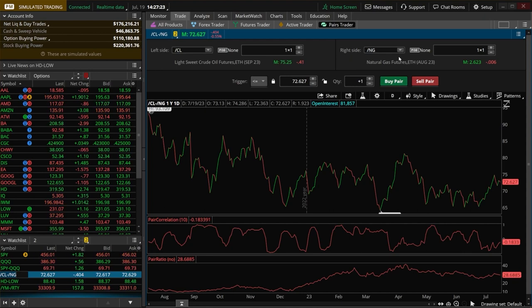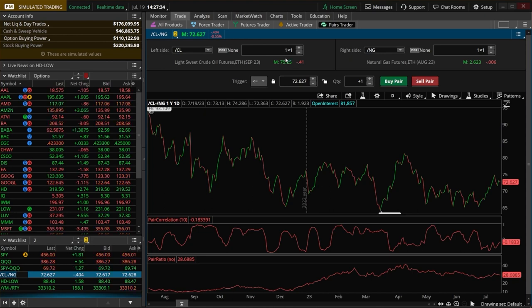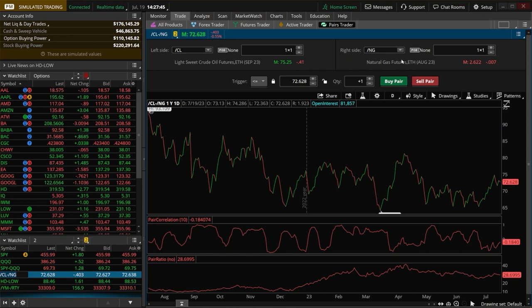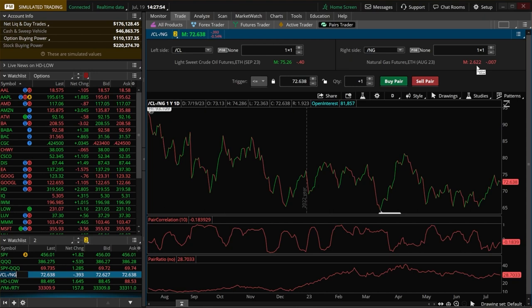And it's important to note that these two futures contracts have wildly different notional values. Coming over here to crude oil, you guys might not know the actual multiplier for each of these, but the multiplier for crude oil is 1000. So this thing controls 1000 barrels of oil. Meaning right here, if we were to buy one contract to $75, that's really $75,000 of oil. Now on the other hand, if we were to look at natural gas, the multiplier for natural gas is going to be 10,000. So with natural gas currently trading at $2.62, that's going to be about $26,000 in natural gas.